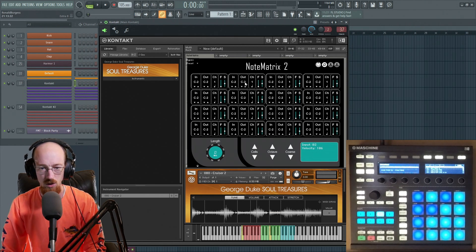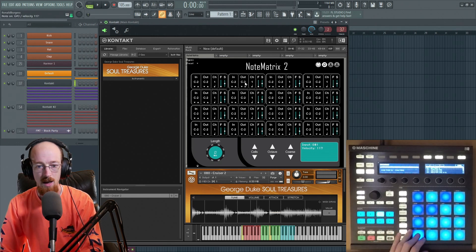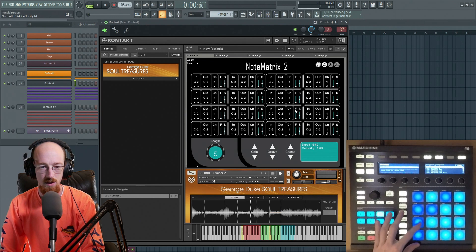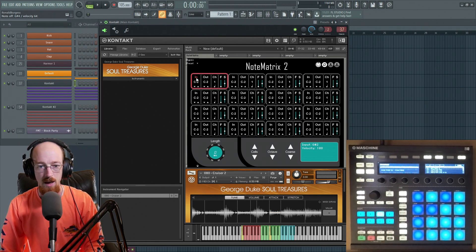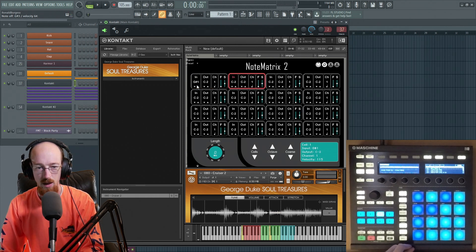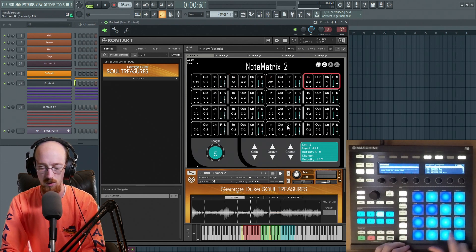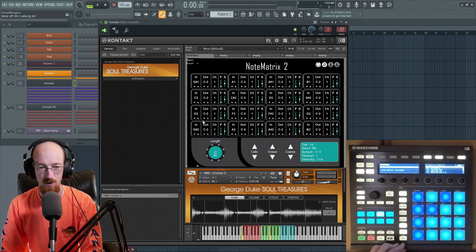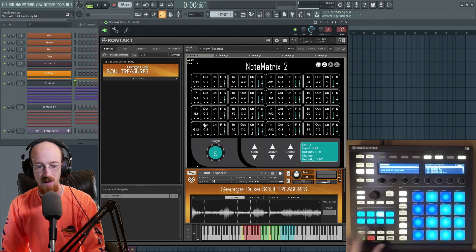All you've got to do first is tell Note Matrix what notes you're going to be feeding it. When I push a pad it emits a note — you can see G Sharp 1 with a velocity of something or other. So I'm going to alt-click on the In field, and what happens is when I push a note it'll read it. I have 16 pads so I have 16 instances here, and I can go through each one and give it the note that each pad sends. Now when I hit my pads they automatically work.